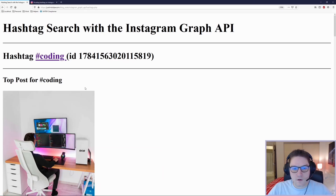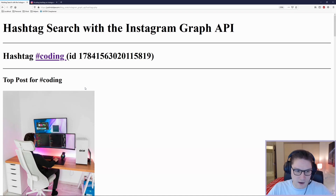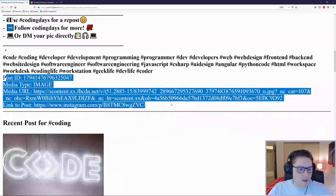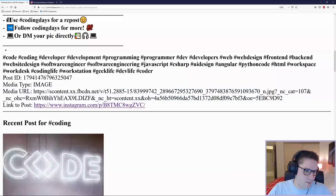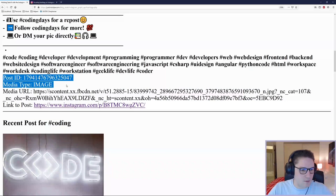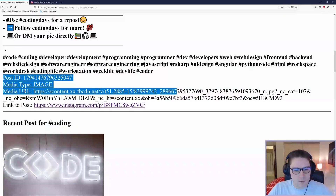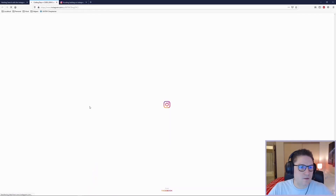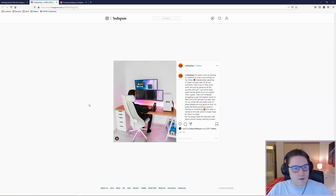First thing we're going to do is we're going to display the top post for the hashtag. For the top post for coding, here's the post that came back. We're going to get the image, the caption, and we can get everything else in that post: the ID, the media type, the media URL, and a link to that post which will take us right to Instagram.